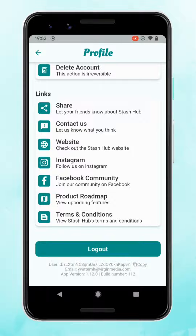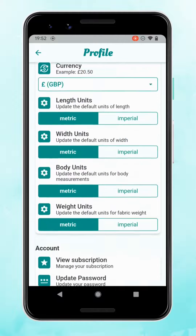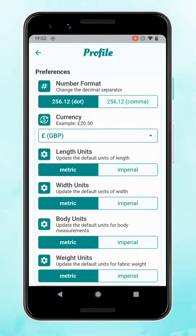It will also show the email address that you've used as your username in StashHub, just in case you want to log in on another device and can't remember which account you've used. There's also the version of the app and the build number, just in case you need to check whether you're on the latest version.